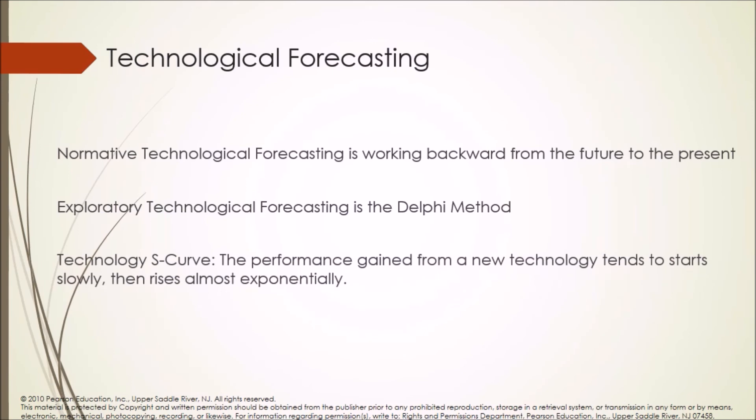Technology S curve: The performance gained from a new technology tends to start slowly, then rises almost exponentially.